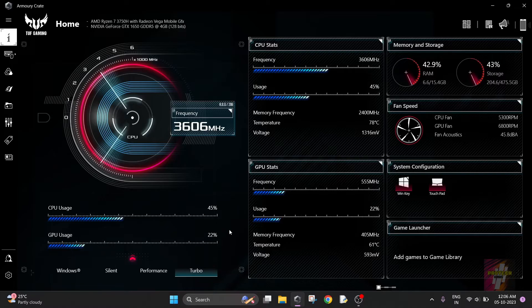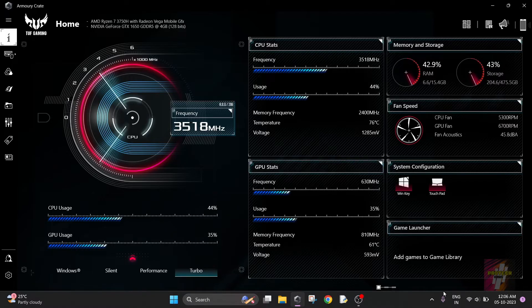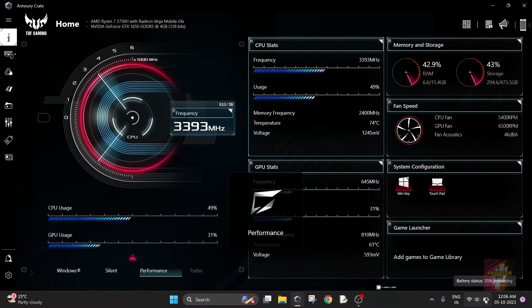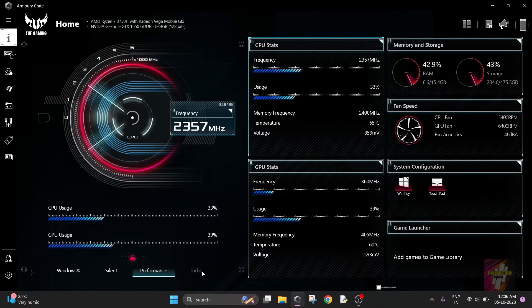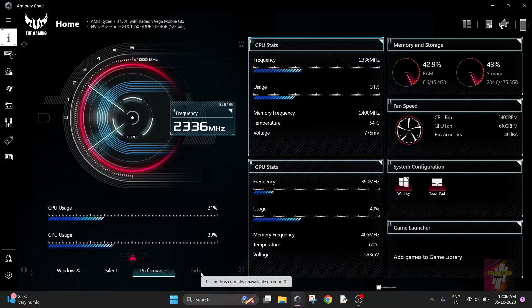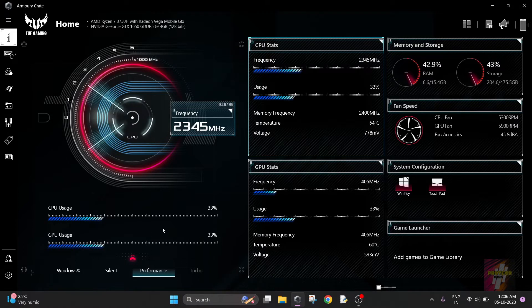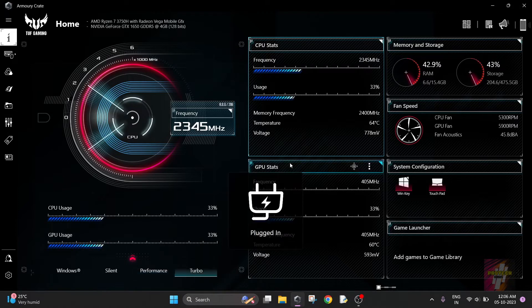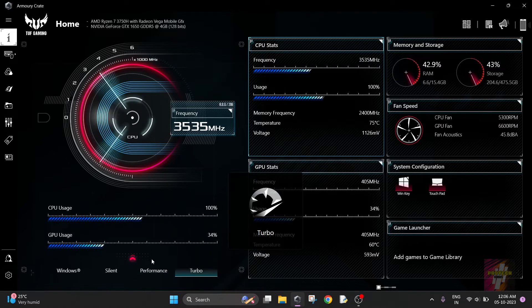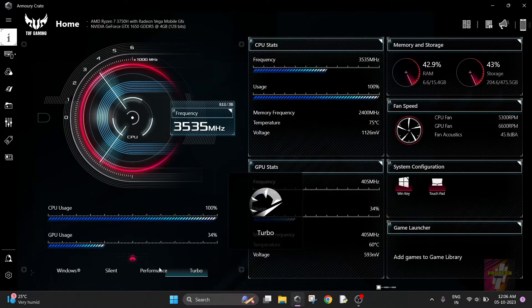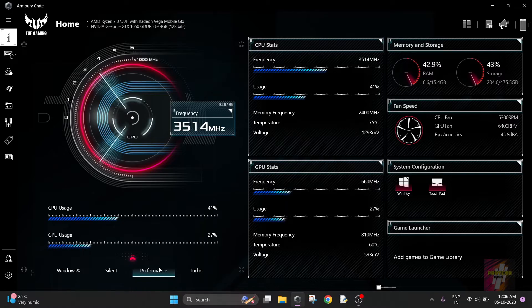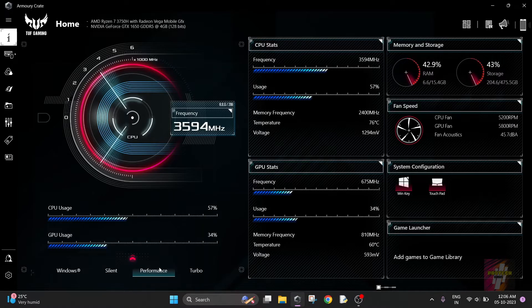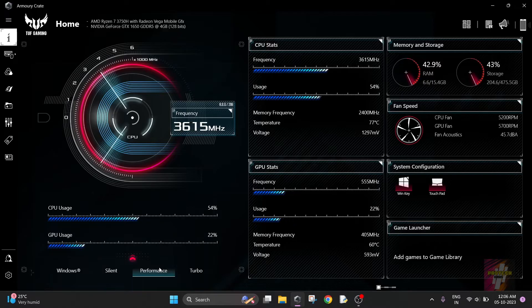When plugged in, you'll be able to set the turbo mode. For example, if I remove my charger, I'll be shifted to either of these three modes, so turbo mode won't be available. But when I plug in again, turbo mode will be available. In this video I'm not going to choose turbo mode as the fan sound may disturb you.